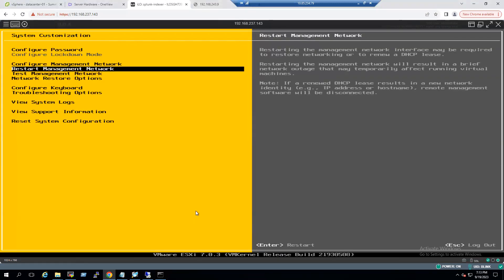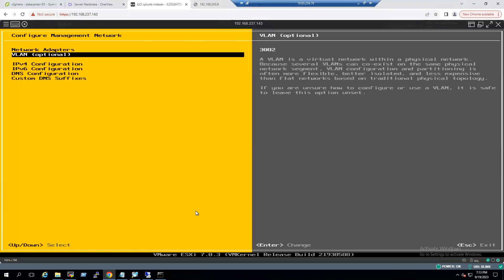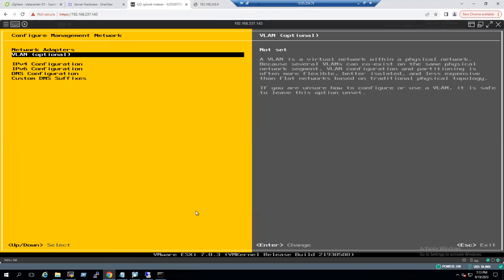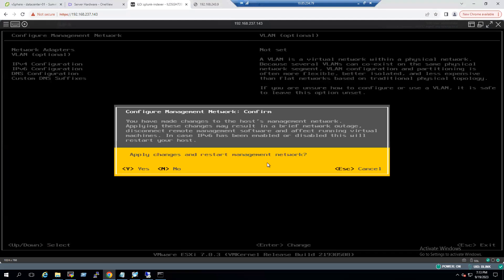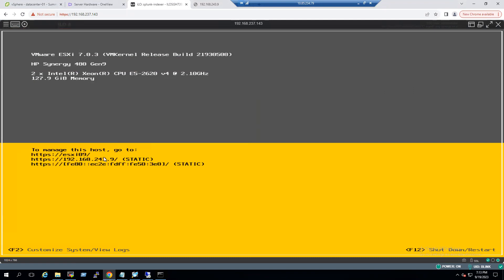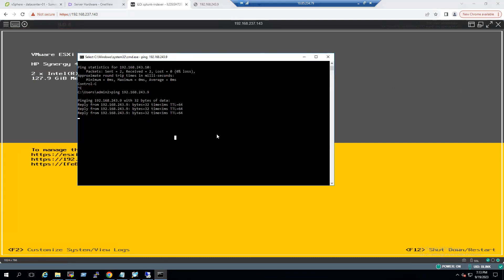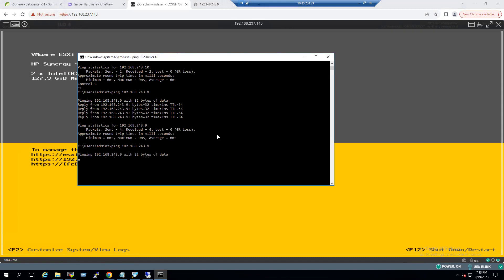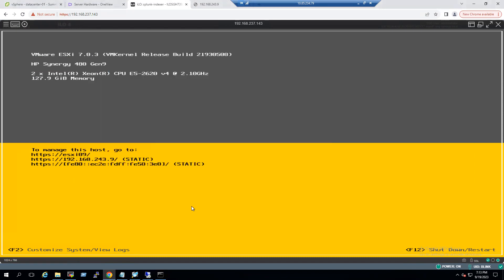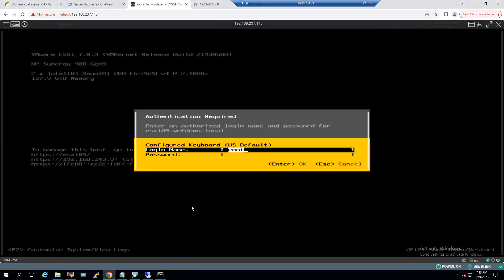For testing purposes, let's log into the ESXi host, go to Configure Management Network, select VLAN ID optional, and remove the VLAN ID — setting it back to not set. Save the settings by pressing Escape, then Yes. Back on the home screen, with the VLAN ID removed, verify the ping status — the ESXi host is now unreachable again, showing request timed out. This confirms that the VLAN ID is the key to resolving this connectivity issue.